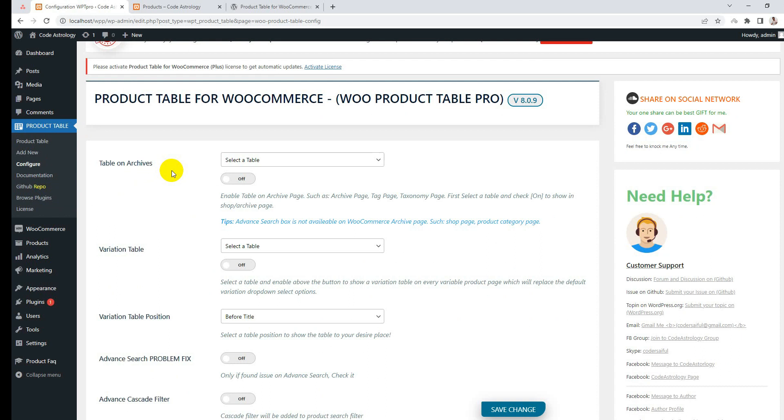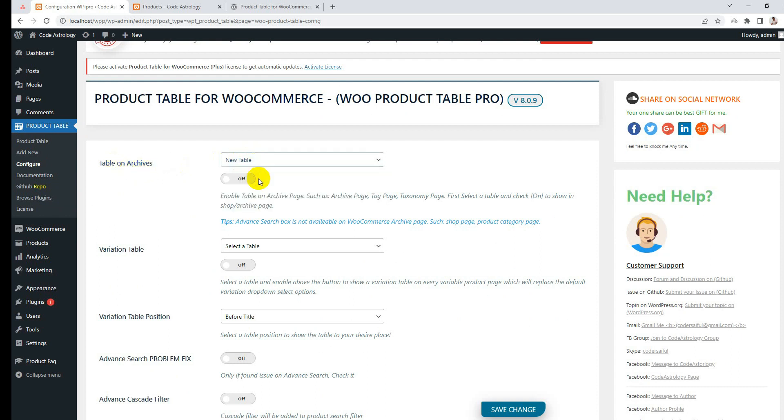Simply select a table and turn on this option, then save the settings.